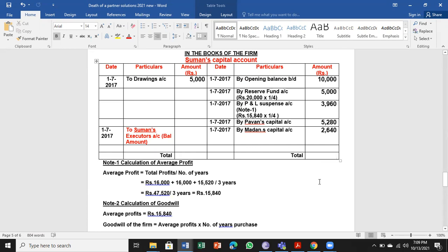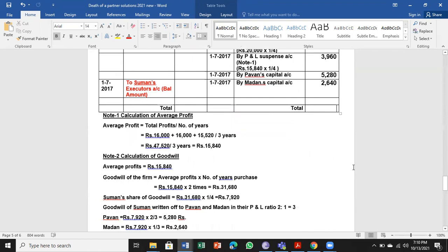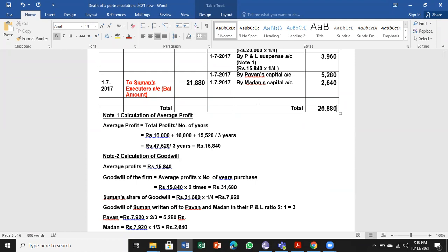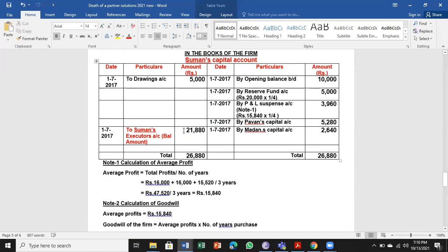So we can go for totalling. The total on the credit side comes to 26,880. Less drawings of 5,000, giving a balance of 21,880 transferred to the executor's account.